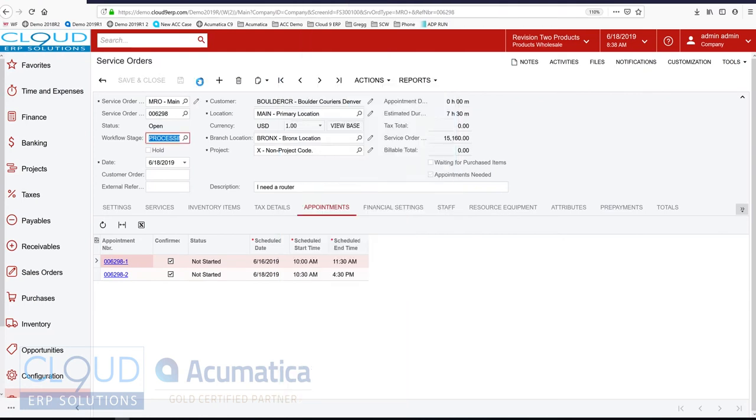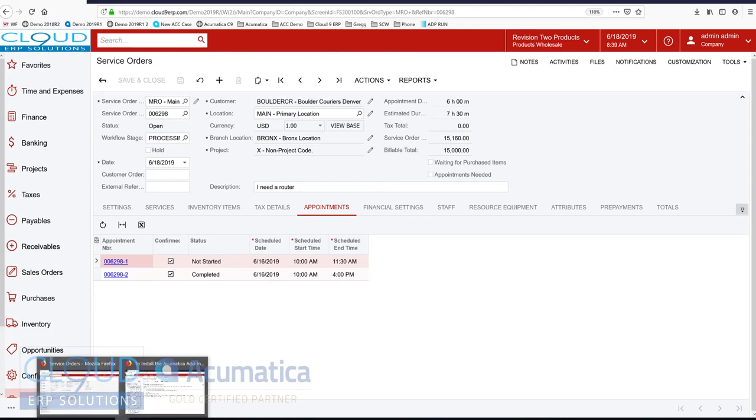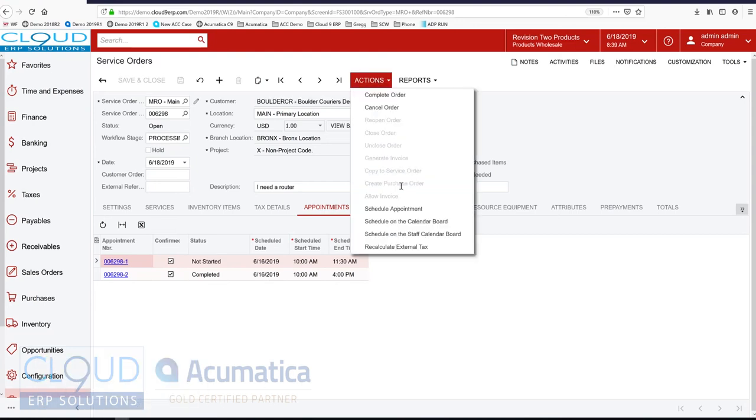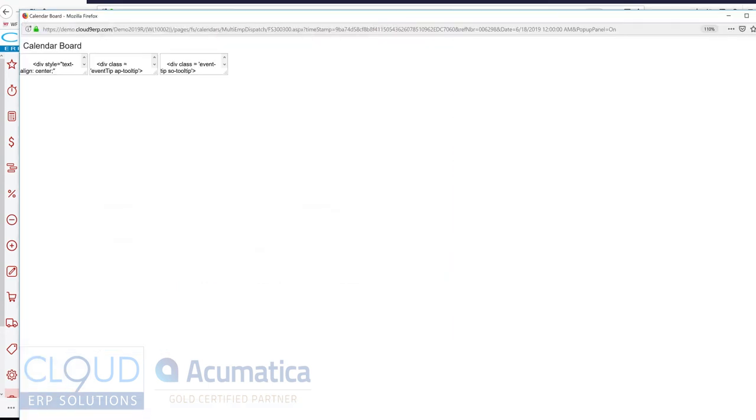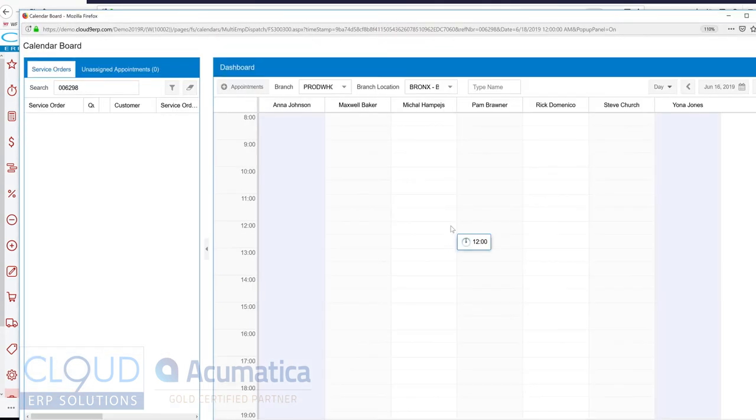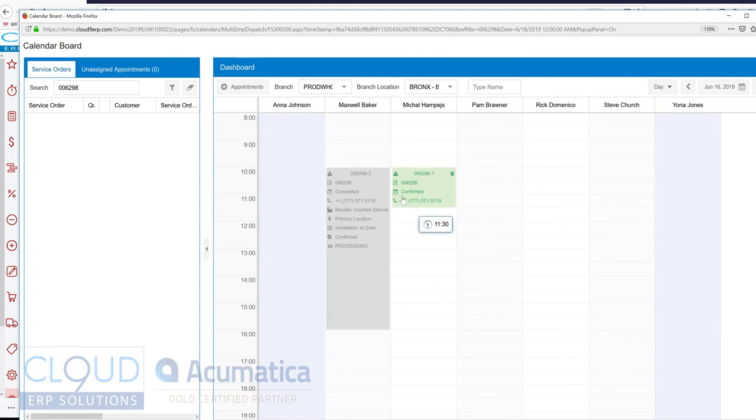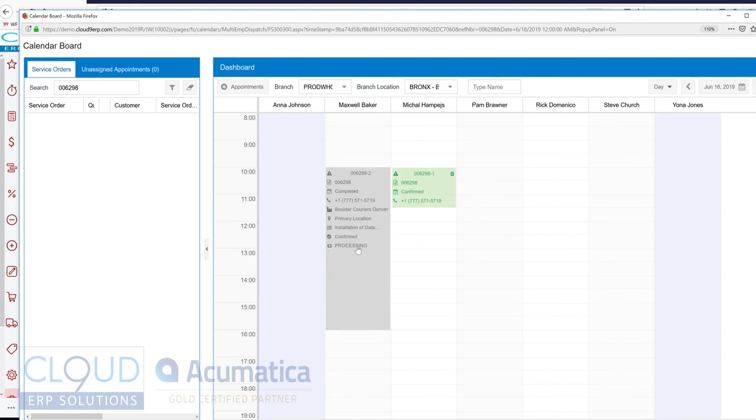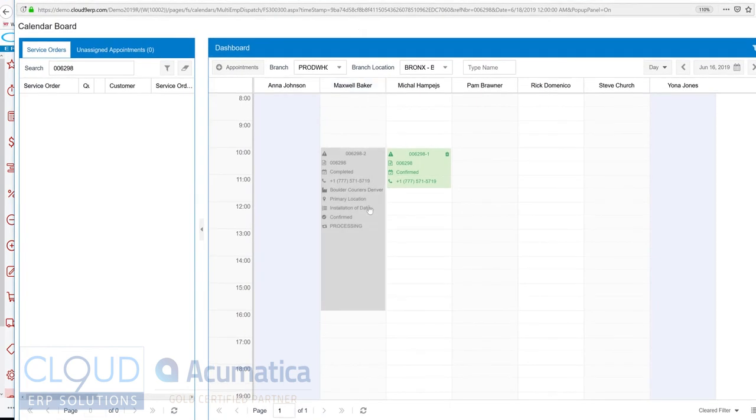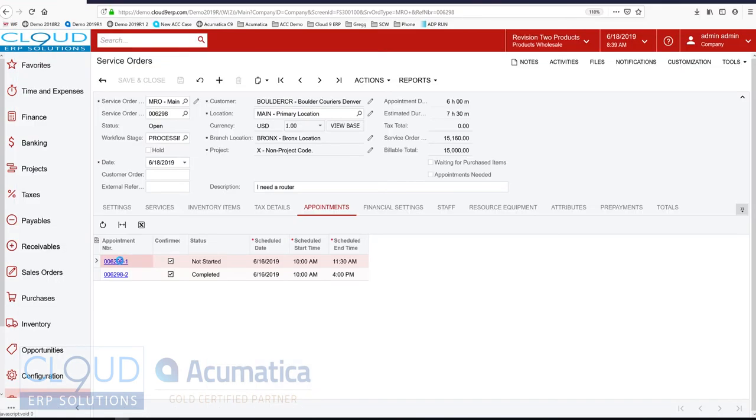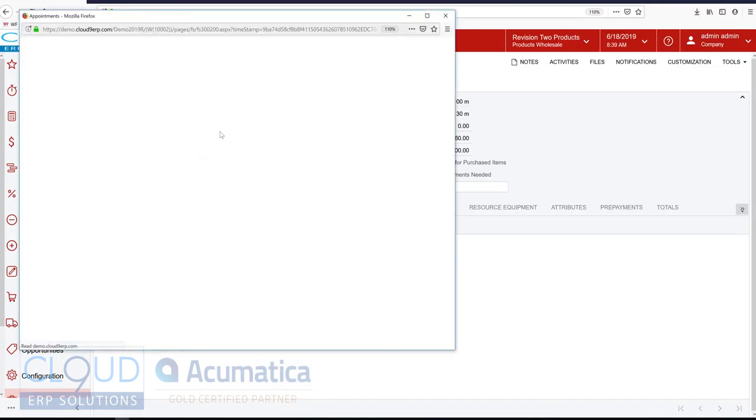If I refresh here, you can see Acumatica has updated it. If I go back to my calendar board. You can see the color has changed for this one. Noting that it's confirmed, it's completed. And now we're in processing phase. So you can see these appointments update as and when they need to.